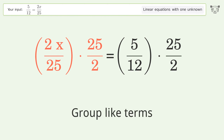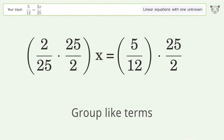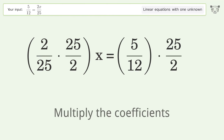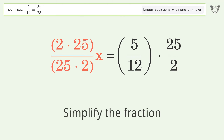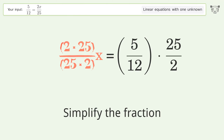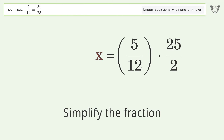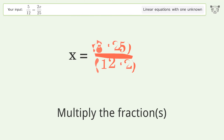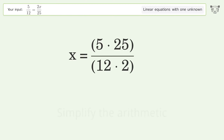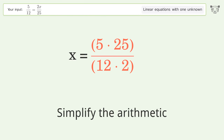Group like terms. Multiply the coefficients. Simplify the fraction. Multiply the fractions. Simplify the arithmetic.